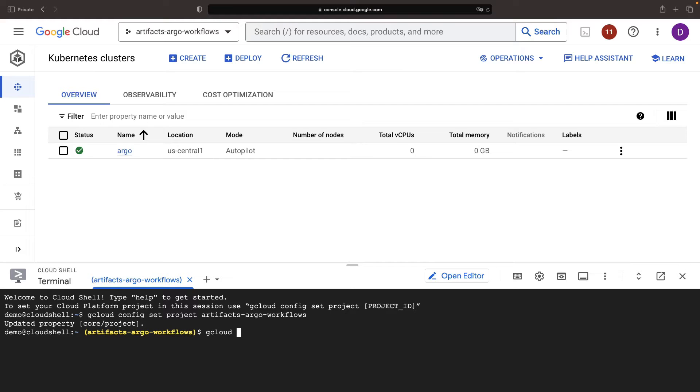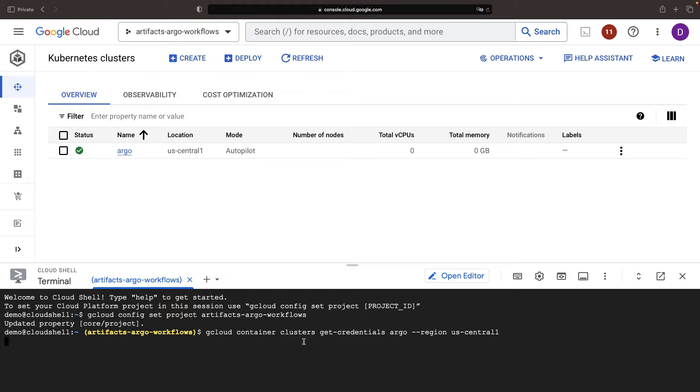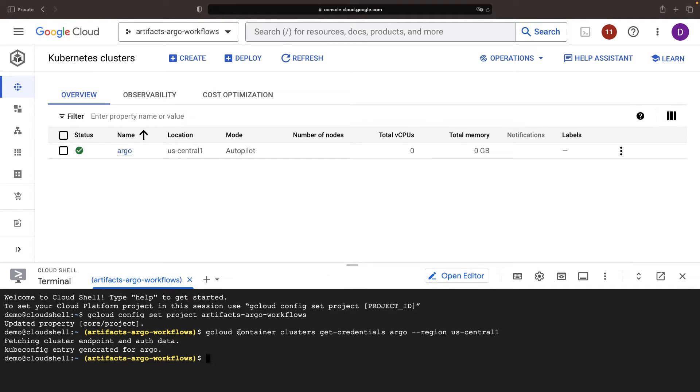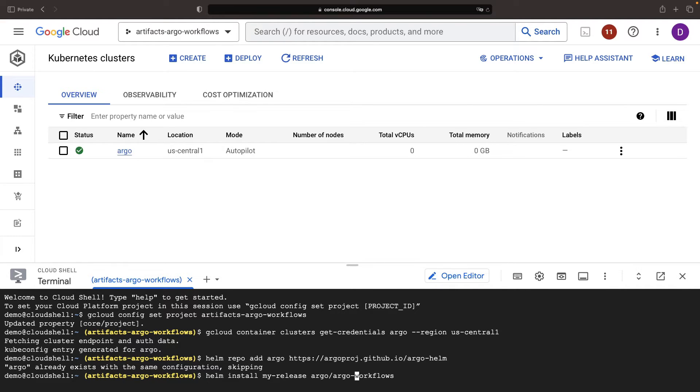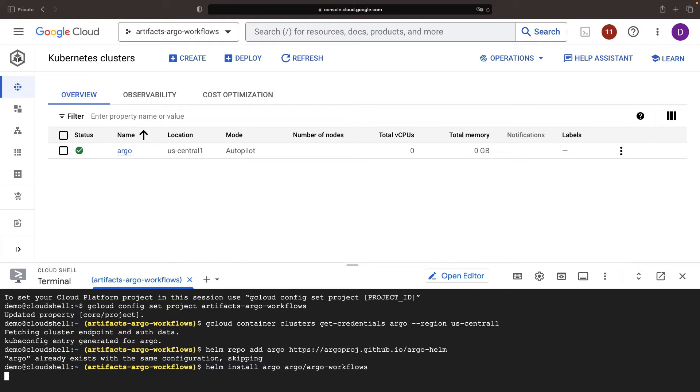Before moving forward with the installation, which is Helm-based, we need to fetch the credentials for our cluster. First, let's confirm that we have the Helm repo for Argo available in our terminal. Following that, we'll run our installation command. Installing in the default namespace here will suffice.